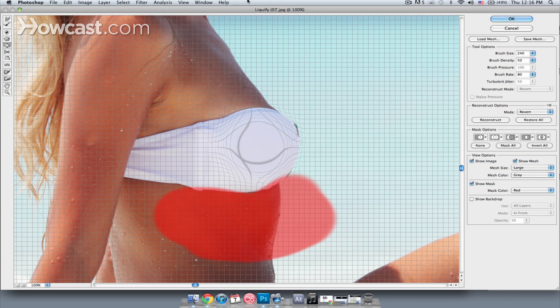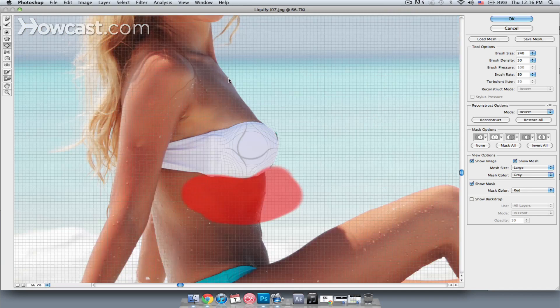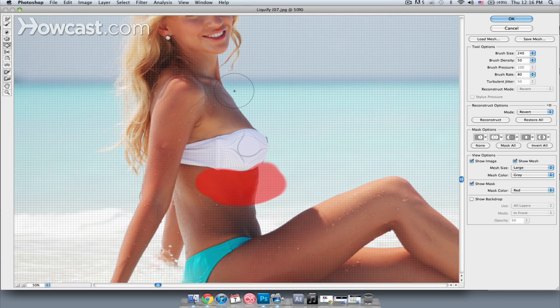We don't want to overdo it, but we do want to enhance things just a little bit. If we zoom out, we can see the change, and then I'm just going to hit OK.